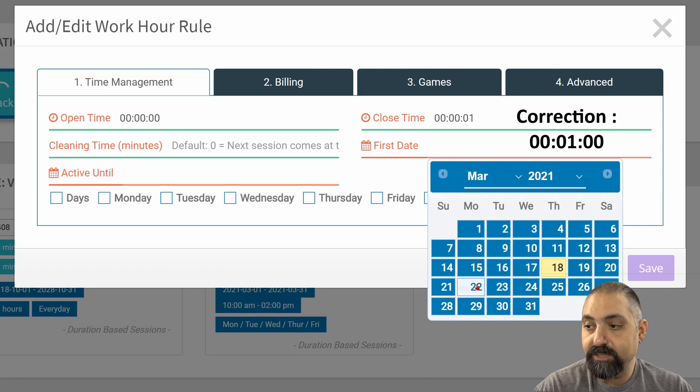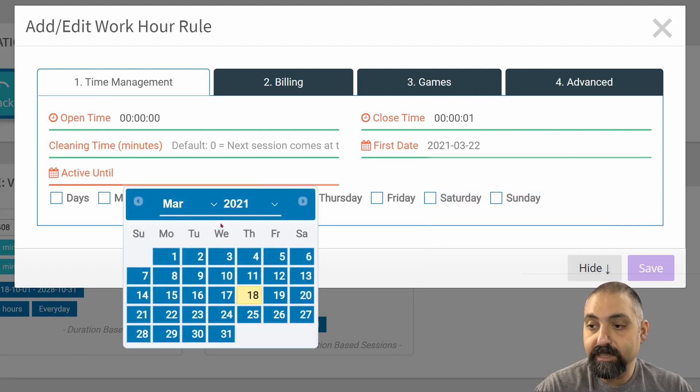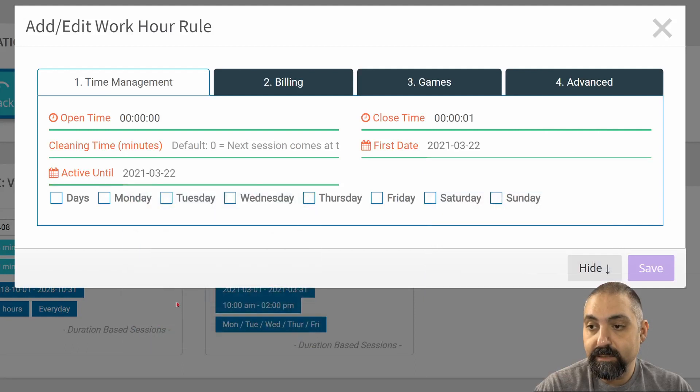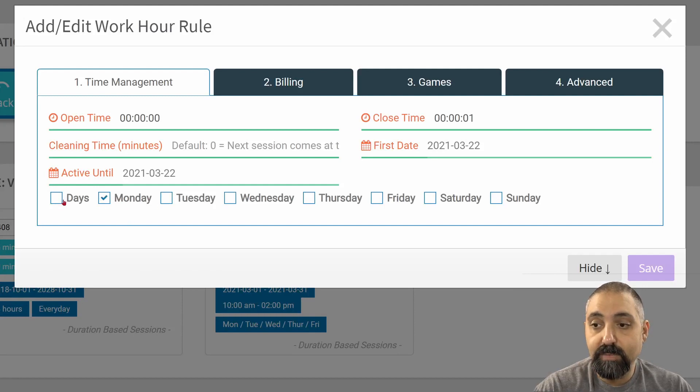I am going to have no cleaning time. And the date is going to be, let's just say we're closed on the 22nd. It doesn't matter what days of the week, but that happens to be, I believe it was a Monday. So I'm going to choose it on Monday.